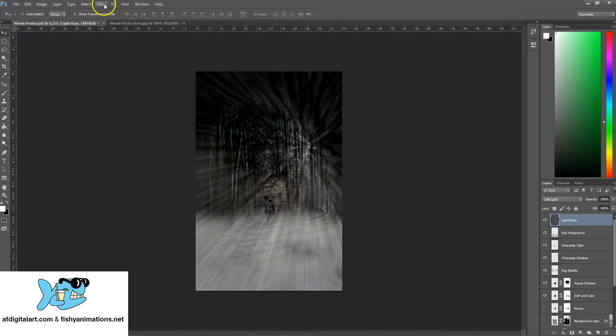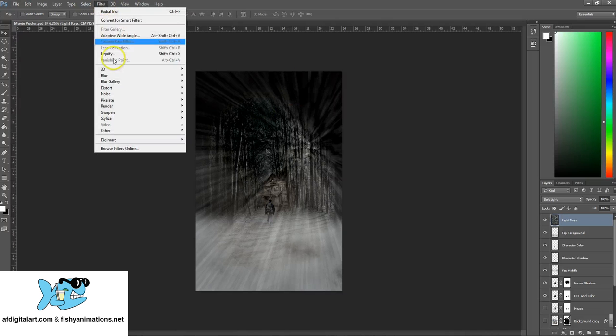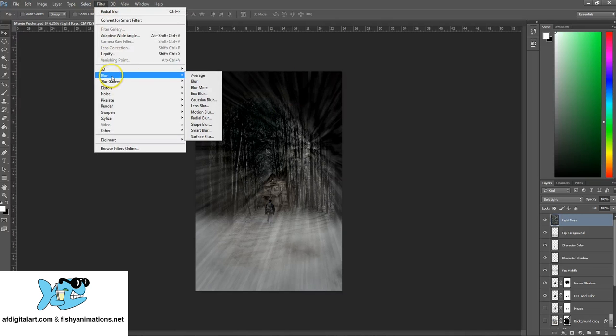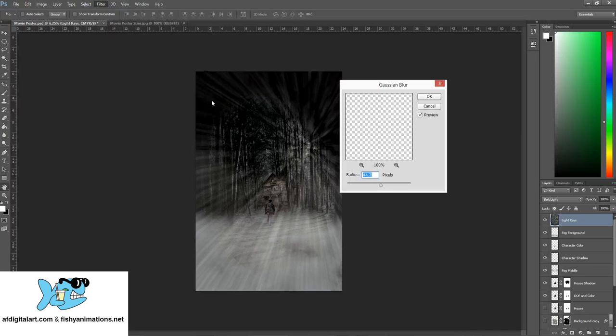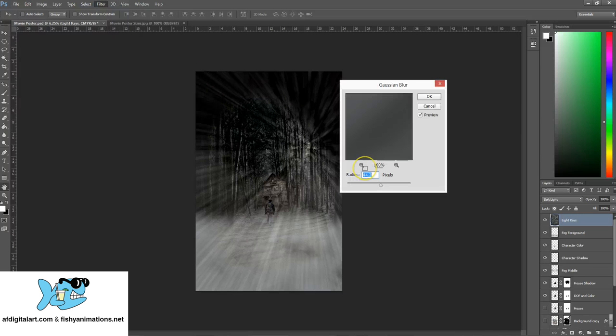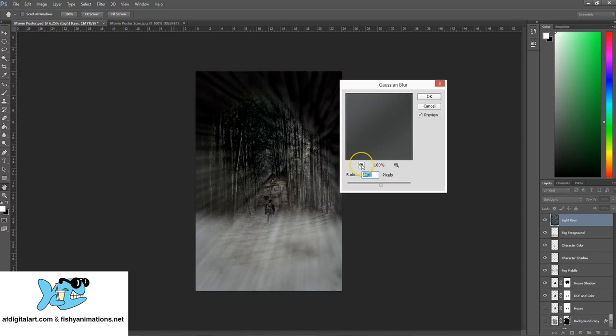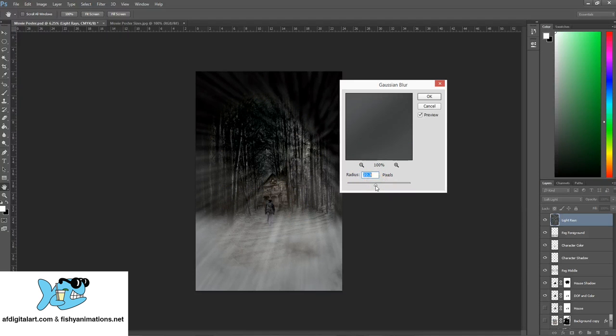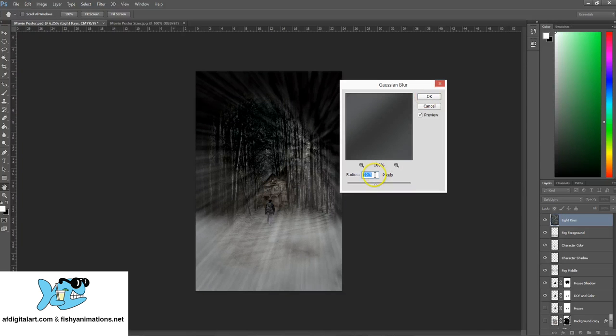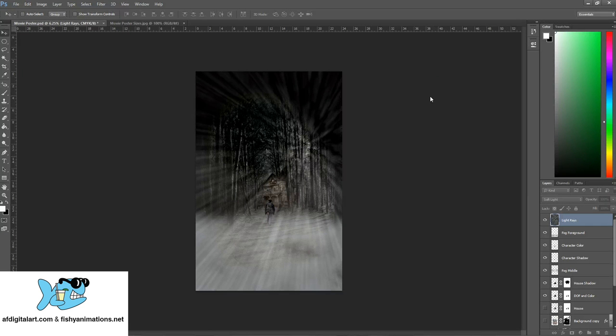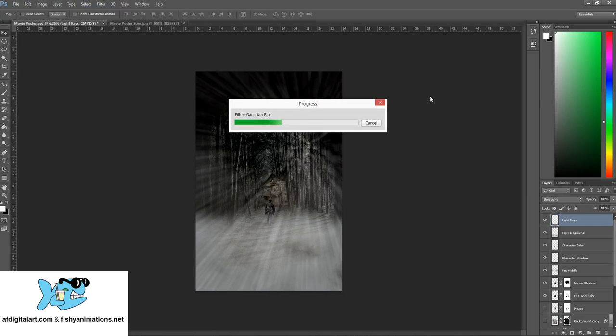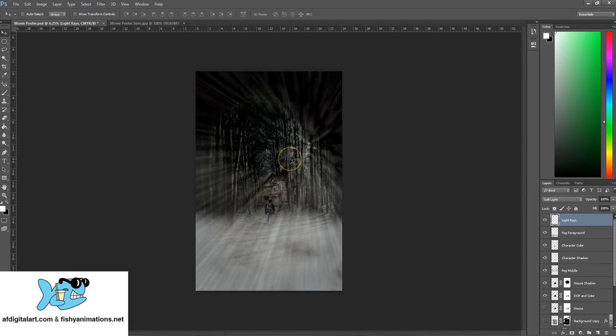I will immediately go to Filter, Blur, Gaussian Blur. You can see what it's already doing. I can blur how much I want of that. I'll do like 22. That's fine, looks good. Let this finish.